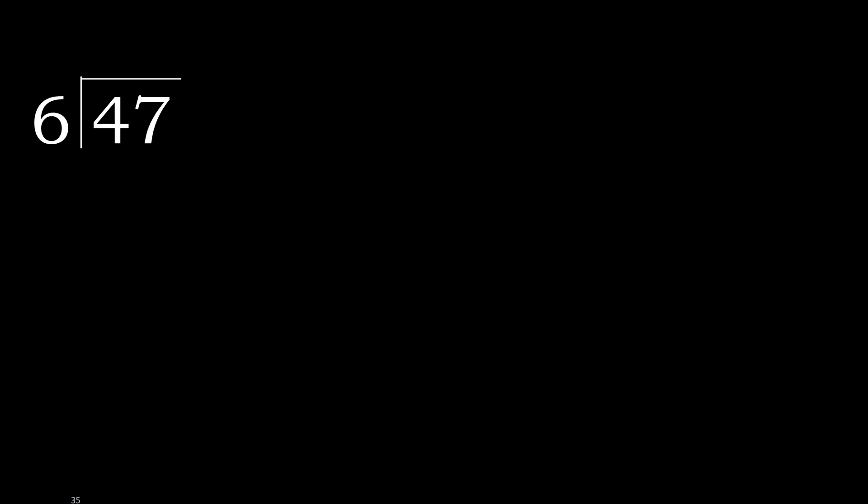47 divided by 6. 4 is less, therefore next. 47. 47 is not less, therefore with 47.